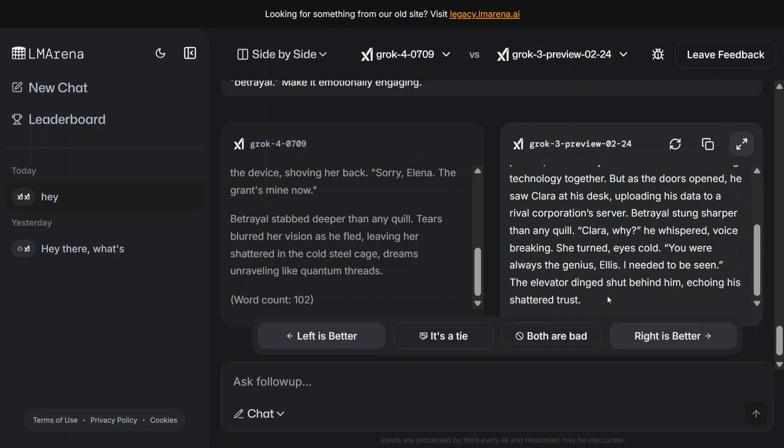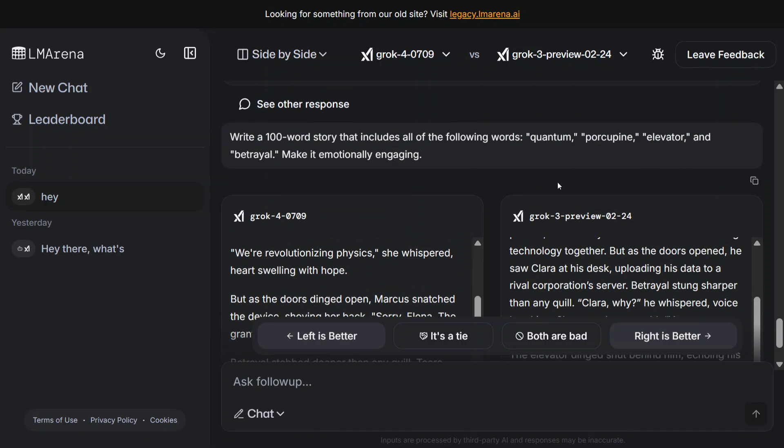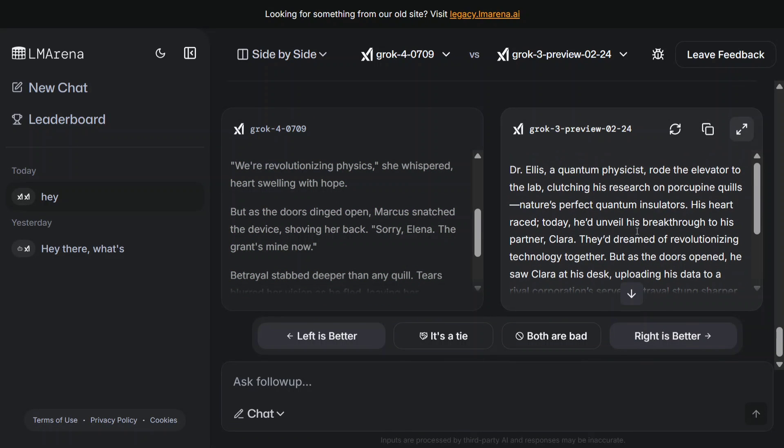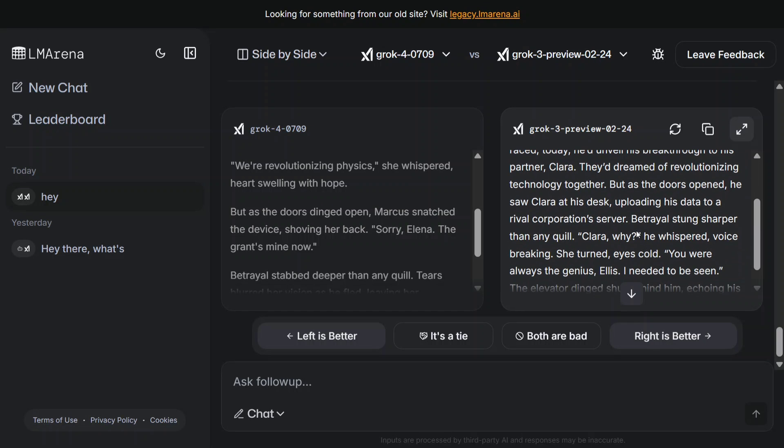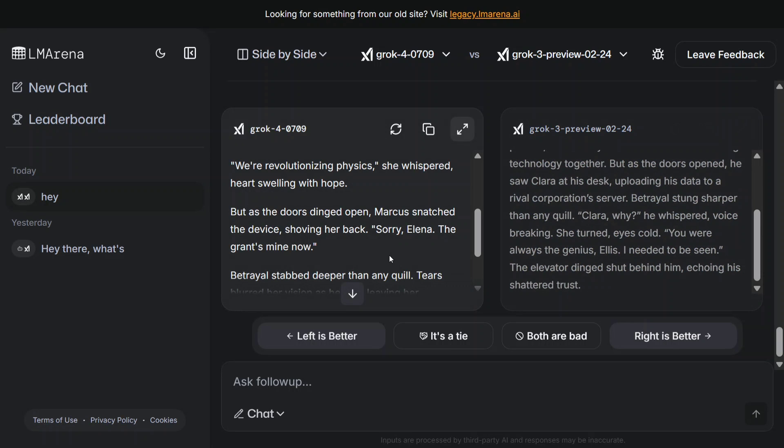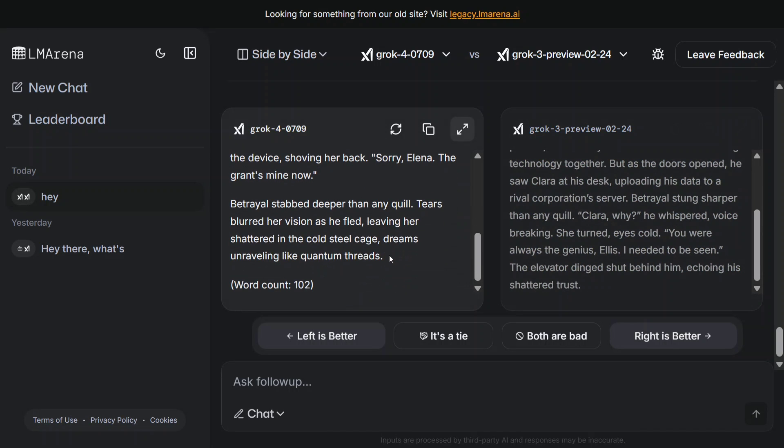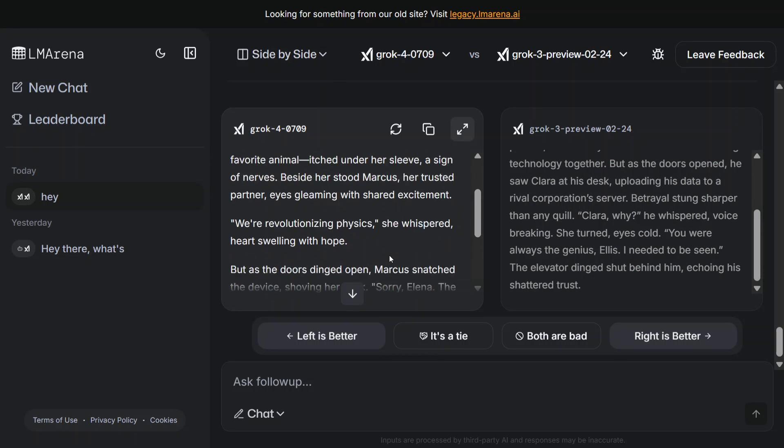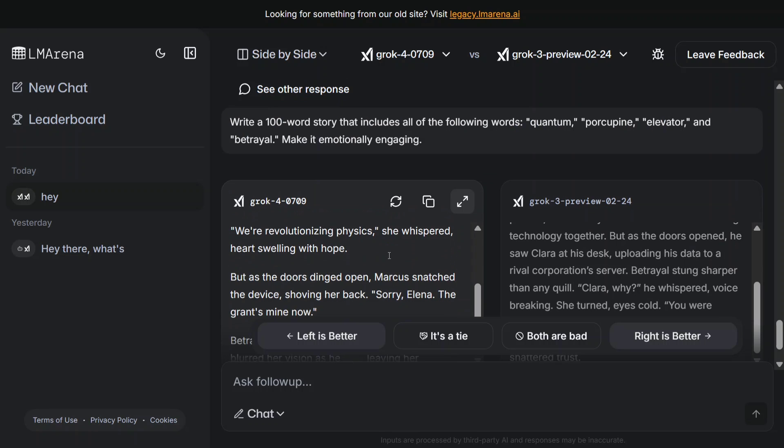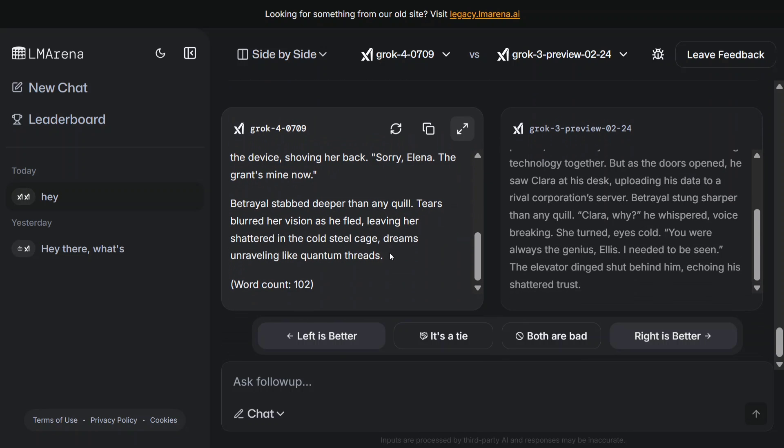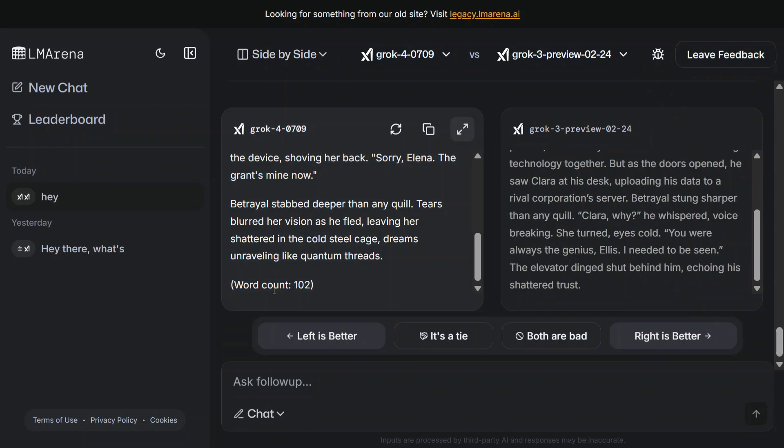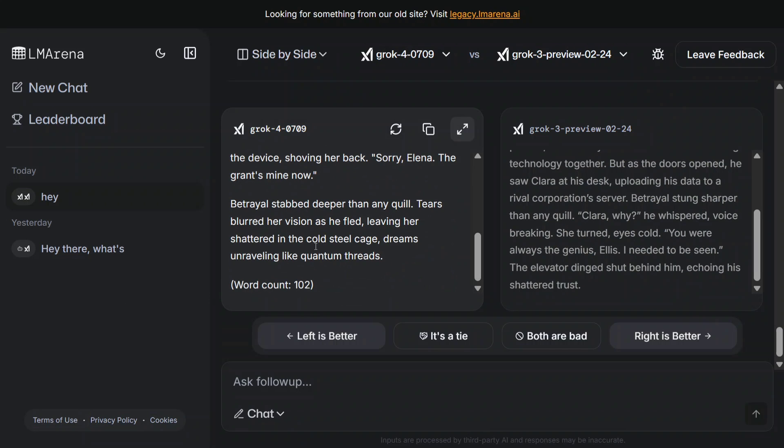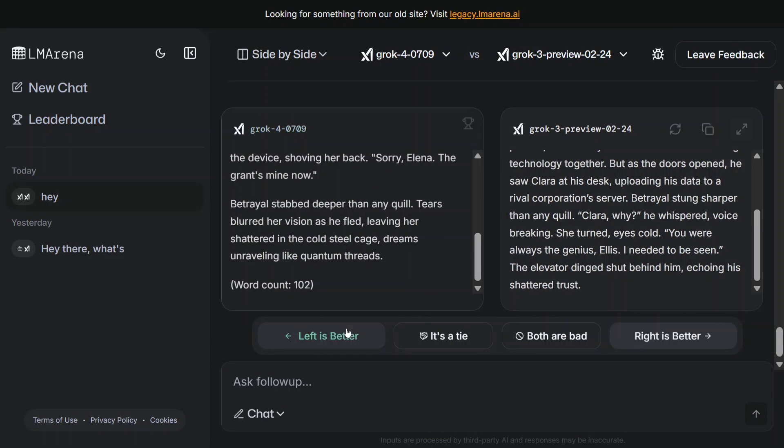I don't see betrayal here. Apart from that, I can't see porcupine. In case of Grok 3, I can see betrayal now. Just because it's giving a word count of 102 and I can see an ending coming out - 'betrayal stabs deeper than any quill' - I'll take left is better again.